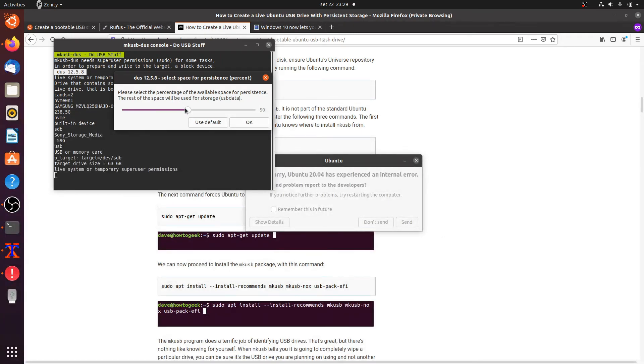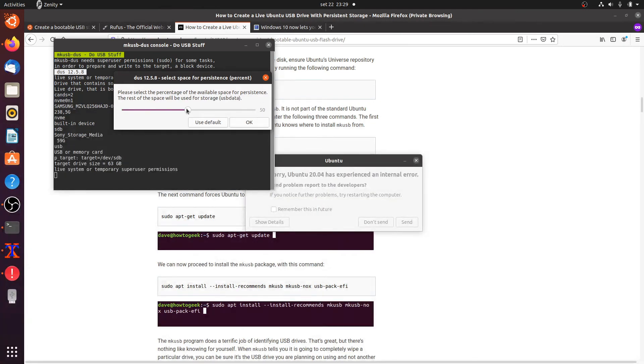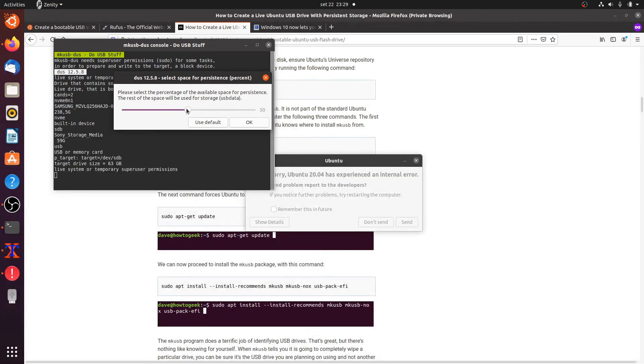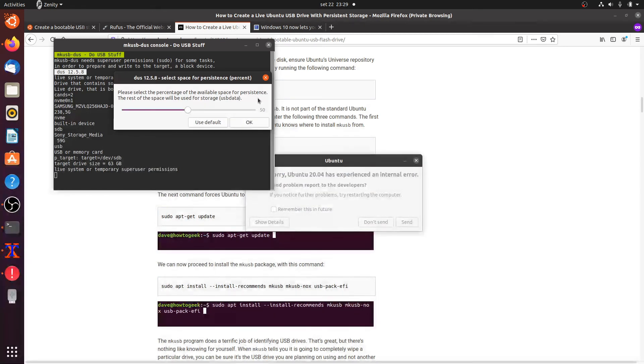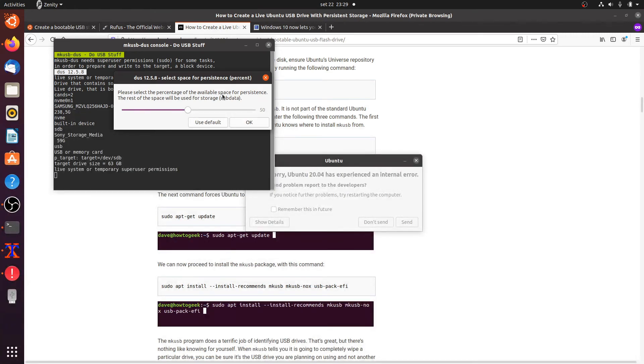So this is actually quite nice that you can use this slider that you can decide how much storage will be used for the ext4 partition, in this case Ubuntu persistence, and how much will be left for the NTFS partition. In this case I'll just go with 50/50 and just decide for yourself how you want to divide it.